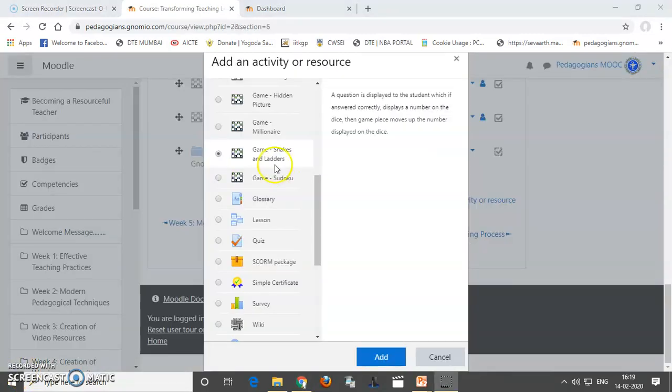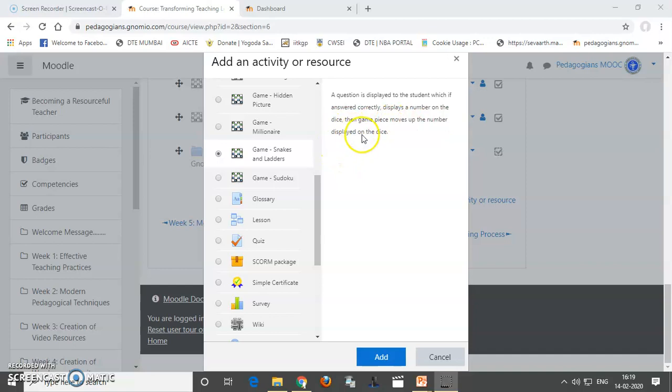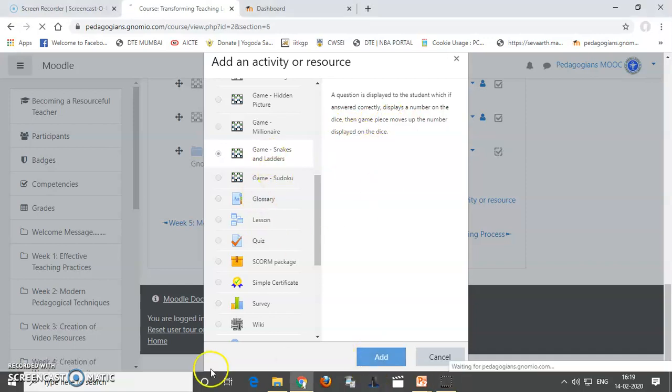Now, we can see how snakes and ladders can be added. Here, a question is displayed to the student which answered correctly displays a number on the dais. Then, game piece moves up the number displayed on the dais. Okay. So, let's add this game.